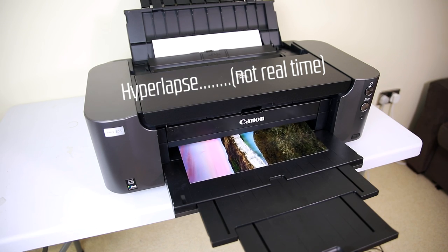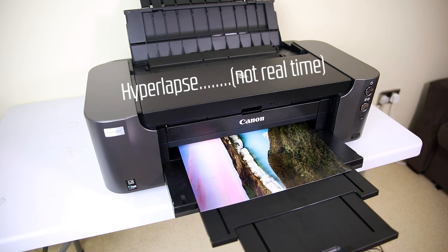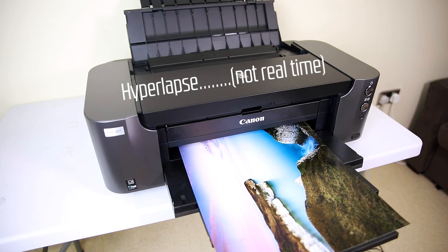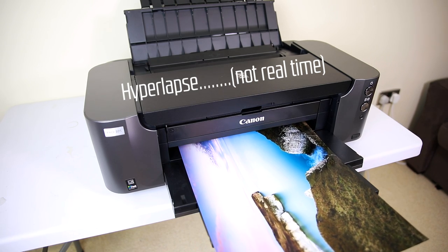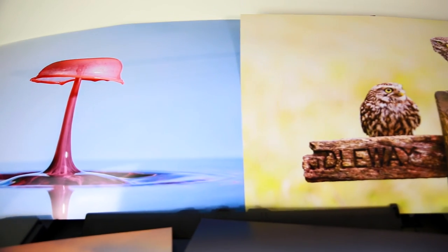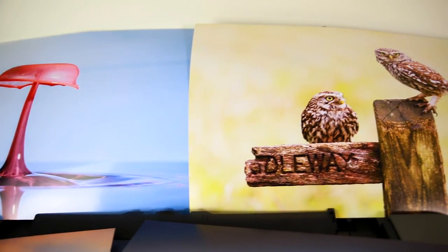The printer is not very fast and it's not really meant to be. It's designed for quality over speed and when you're printing these large photographic prints you don't really need speed.